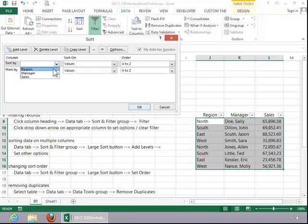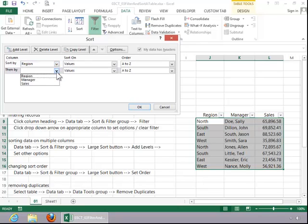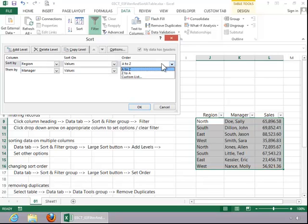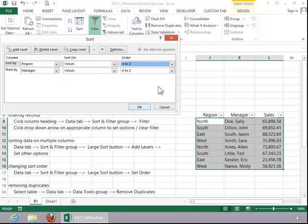First of all, we will sort by region, and then we will sort by manager. You can sort on values, which is what we want. And then you can change the order from ascending to descending if desired. And then click OK.